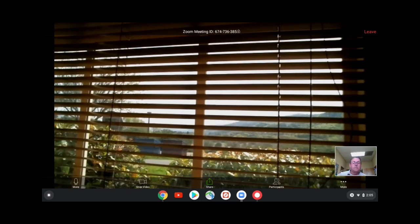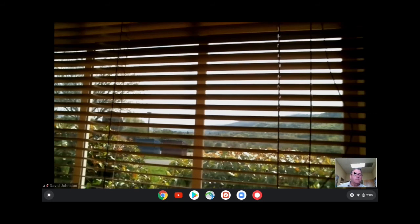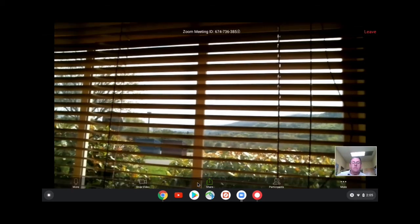For this demonstration, I have my computer's webcam pointed out the window. I'm waving at you from the bottom right-hand corner with the Chromebook picture. If I click on the Zoom window just above the taskbar at the bottom of the screen, a menu pops up with Mute, Start Video, Share, Participants, and more options.